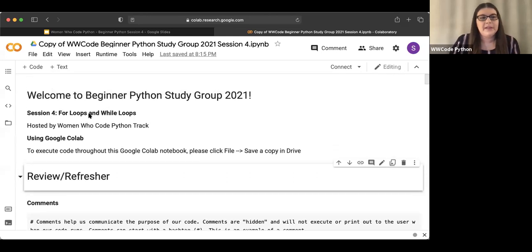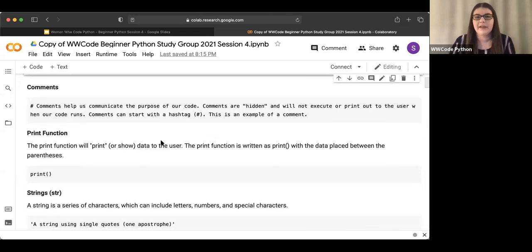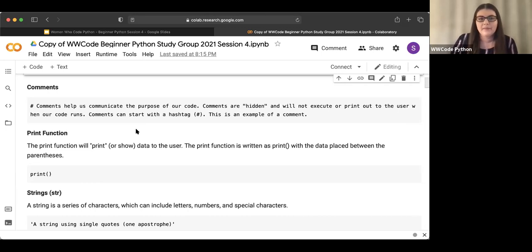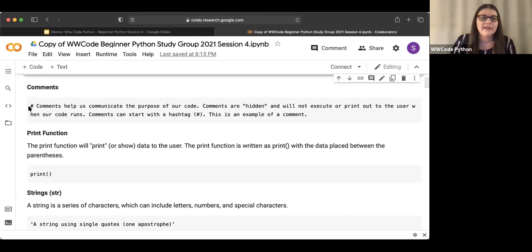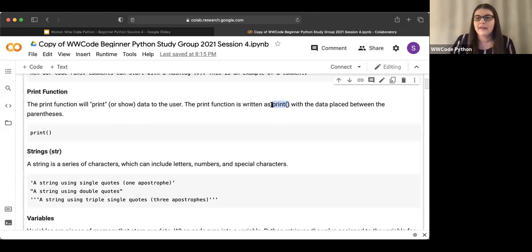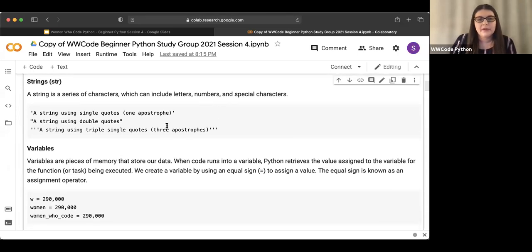Welcome to session four — for loops and while loops. We're going to start off with a refresher. Comments help us communicate the purpose of our code. They're hidden and will not execute or print to the user. We write our comments with a hashtag. The print function prints or shows data to the user — we write it with print and parentheses, with data placed inside. Strings are series of characters including letters, numbers, and special characters.